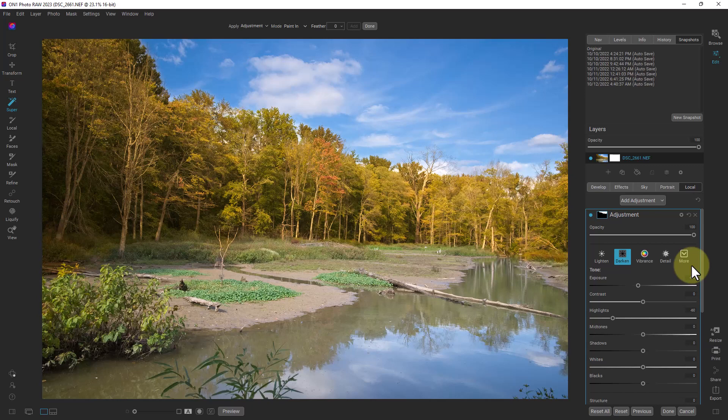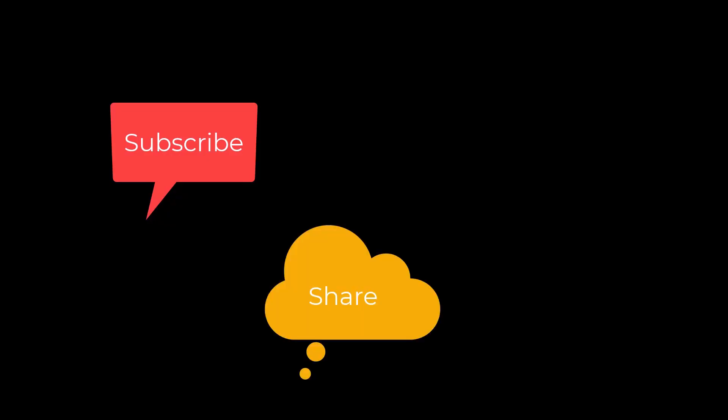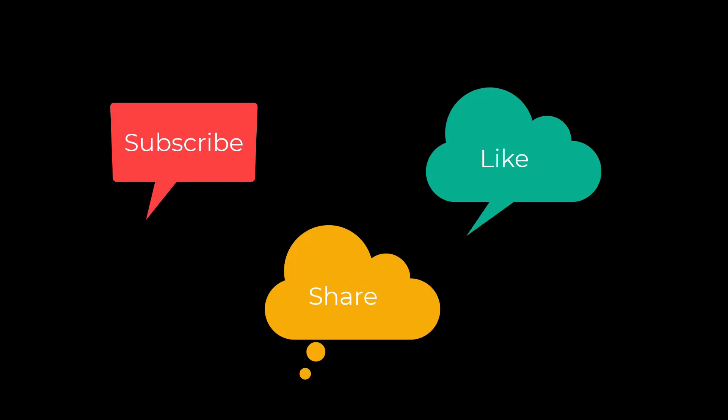I'm Dean and this has been PhotoBlue and I'll see you next time. Don't forget to subscribe, share, and like.